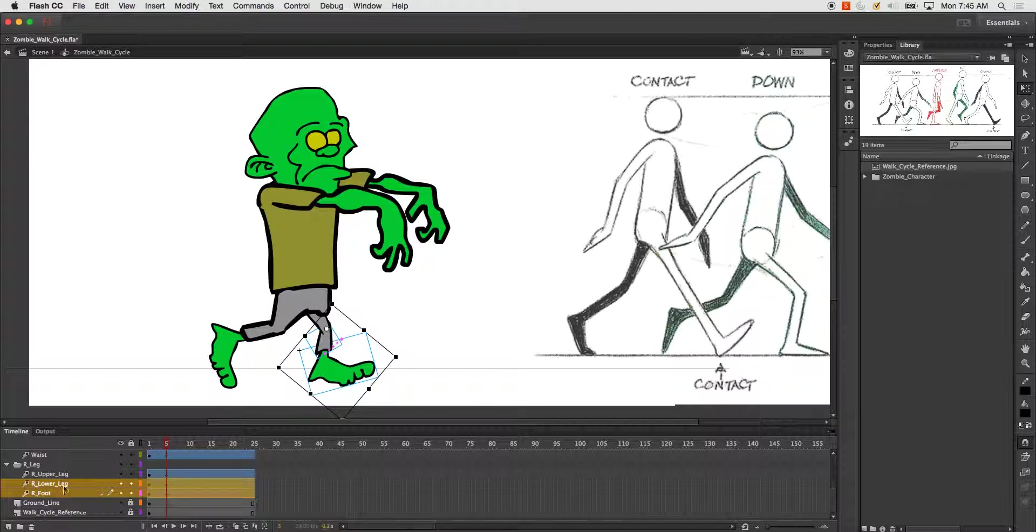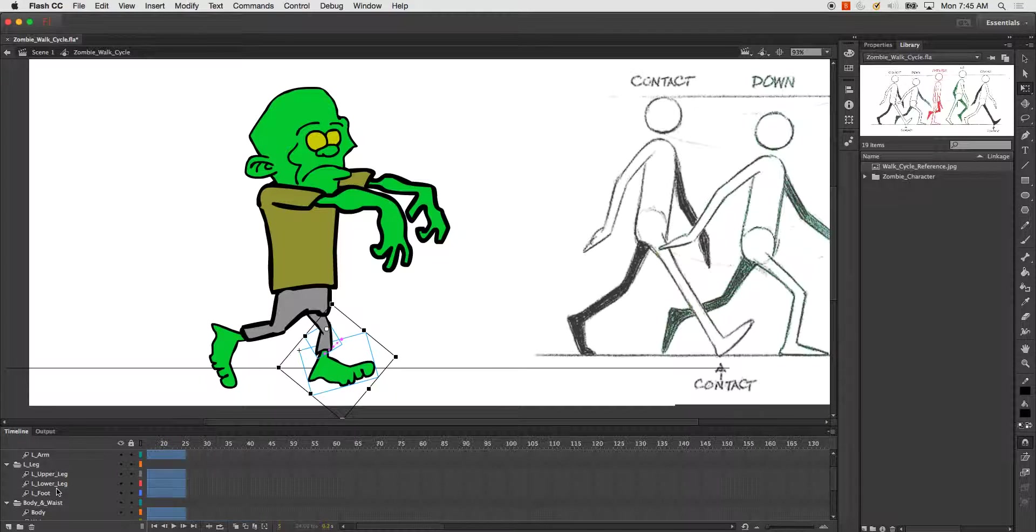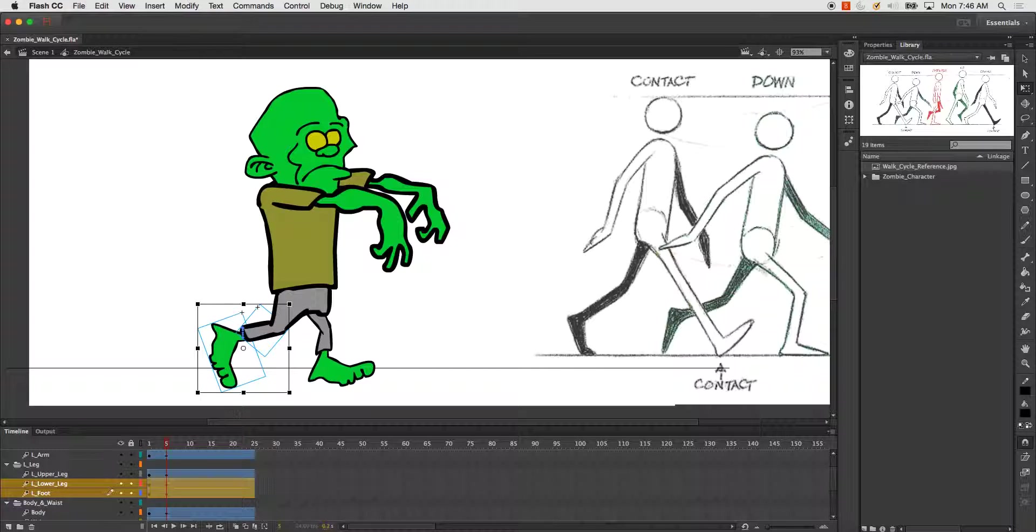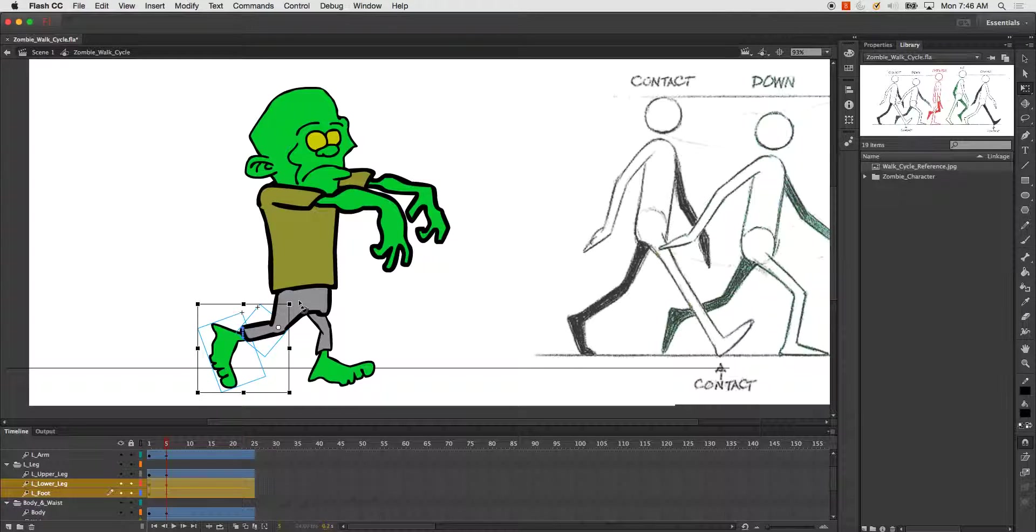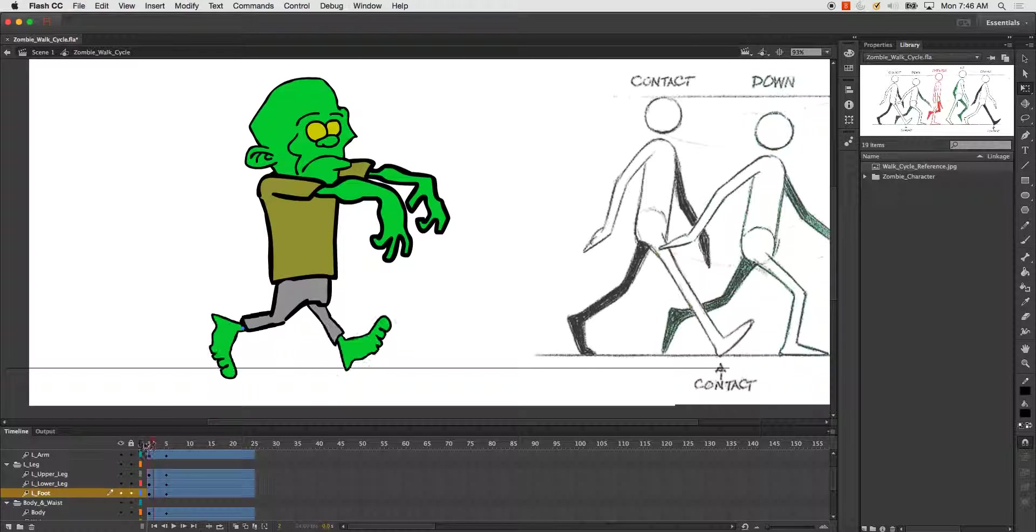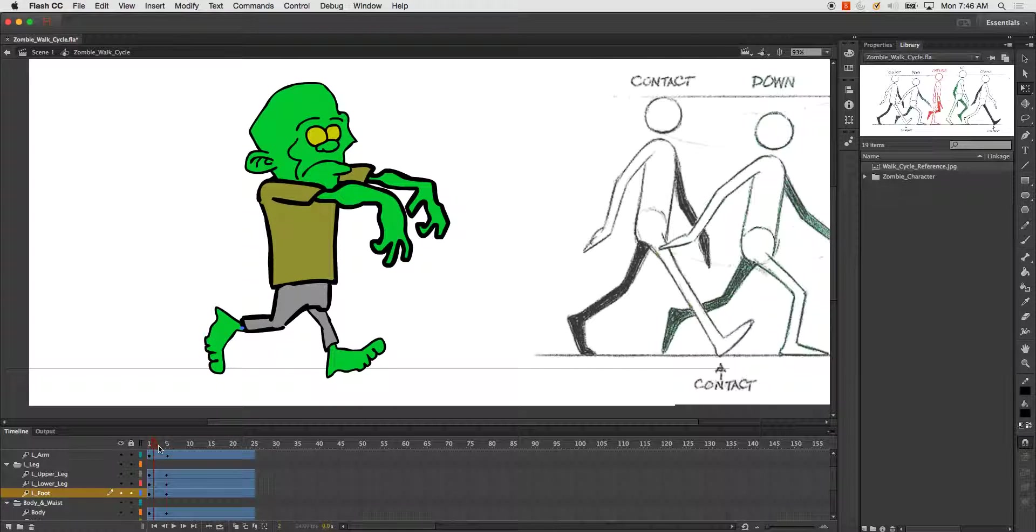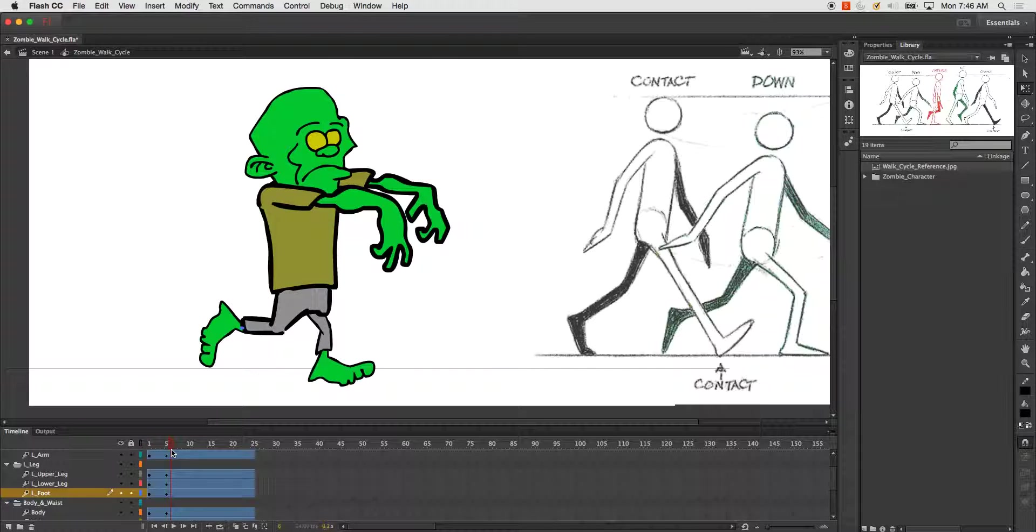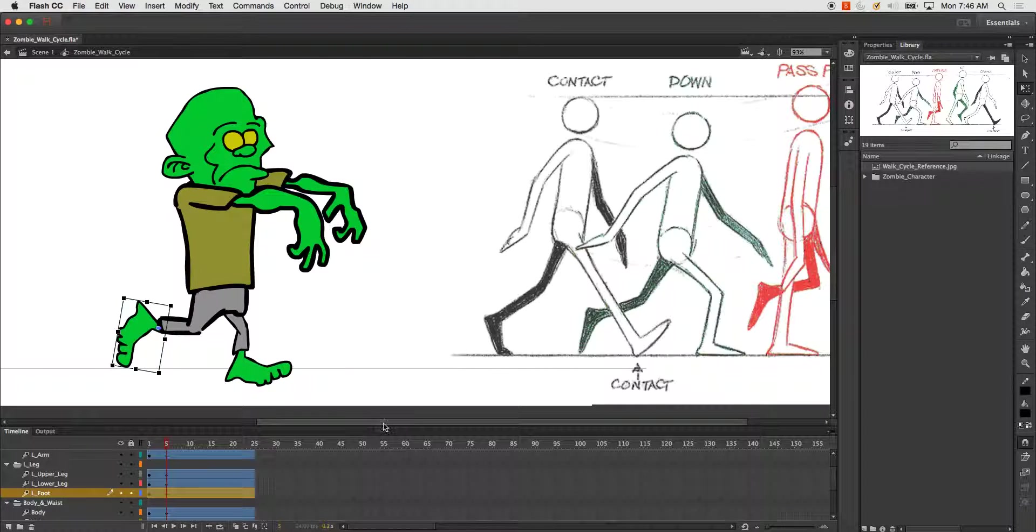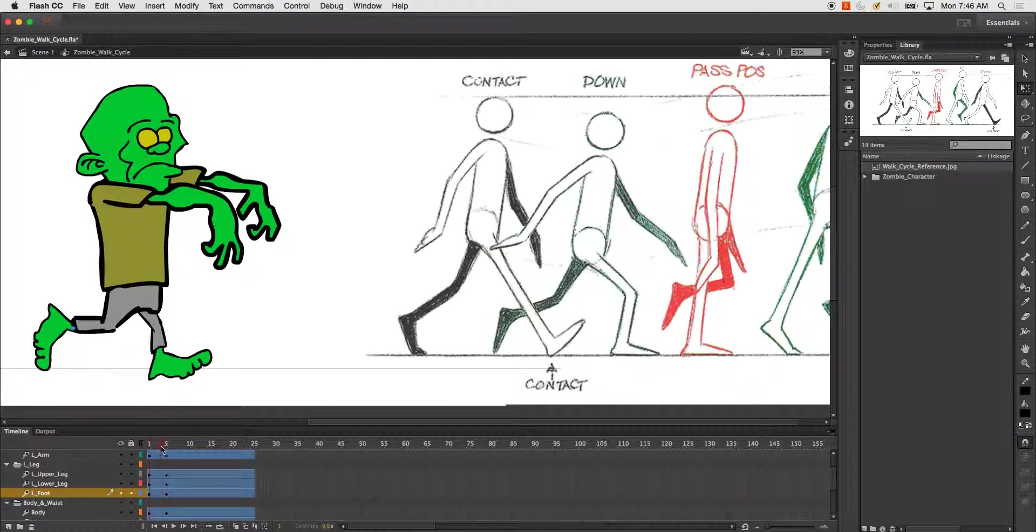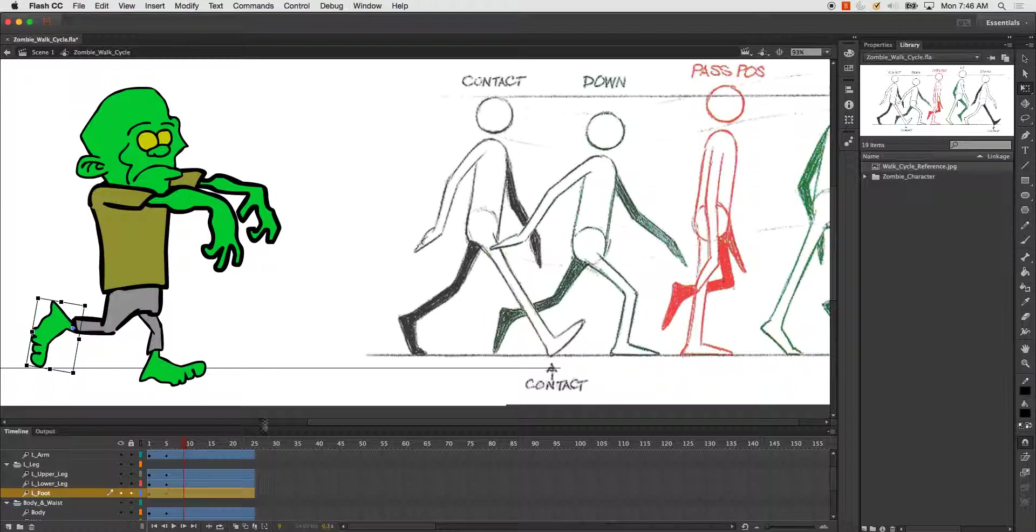I've got his leg coming down and his back foot. So there's that. Now I'm going to take a look at my next pose—the passing position. So I've got contact, down, and the next one is passing position.